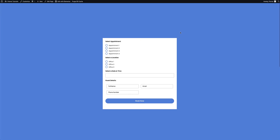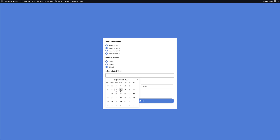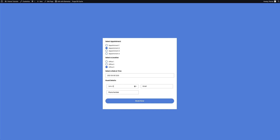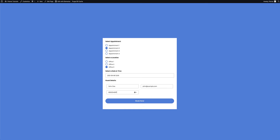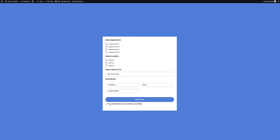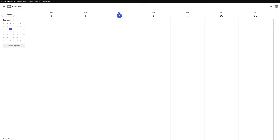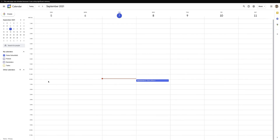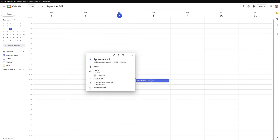I'll go ahead and update the page. On the front end of my website, I'll select an appointment, select a location, specify the date and time — I'll pick a date and go with a 12 PM appointment — and fill in guest details with a name, email address, and phone number. Clicking Book Now prompts a message saying the booking has been created successfully. Heading back to my Google Calendar, I can now see this appointment in the right place and time slot, and clicking on it opens the full calendar entry showing the appointment, location, and guest information.